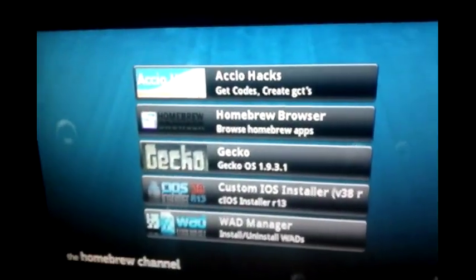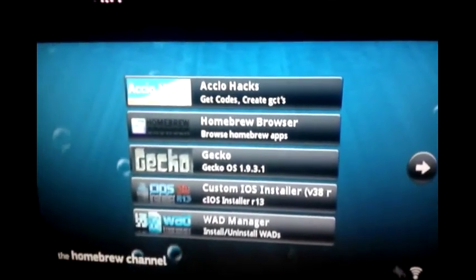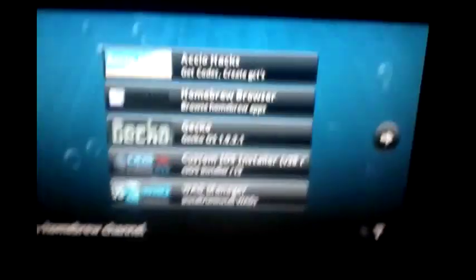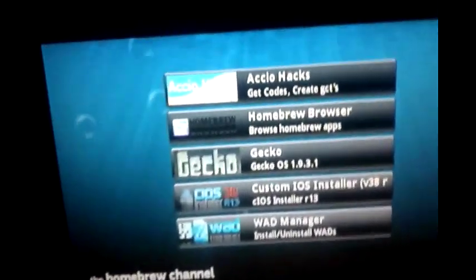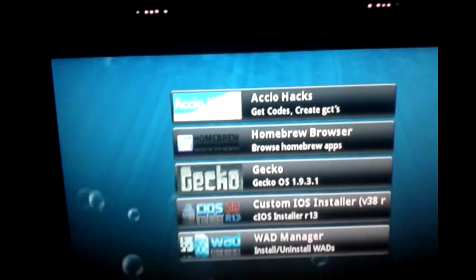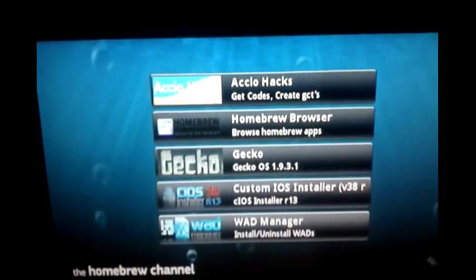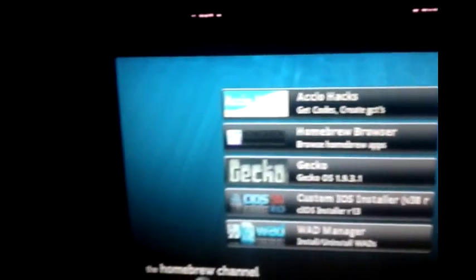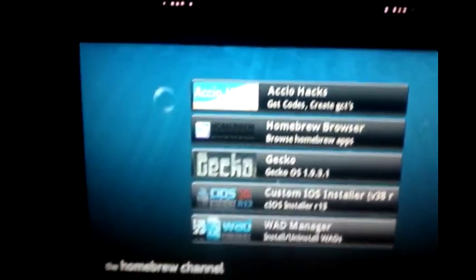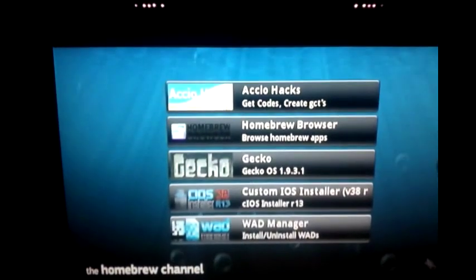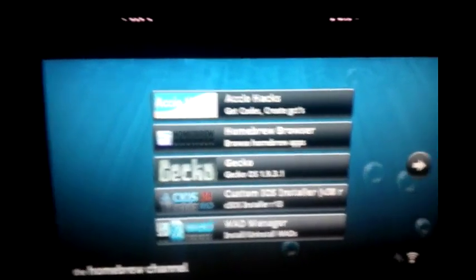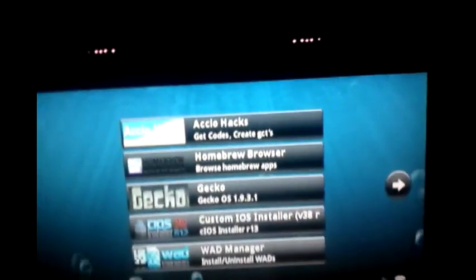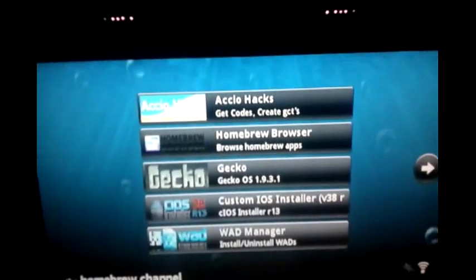That's pretty much it on the Homebrew Browser and Homebrew Channel. I'll post links where you can get updated versions of the Homebrew Browser. If you want to learn how to use the Homebrew Channel or make sure you have the correct files on your SD card, check out this video. Comment and subscribe — over 100 subscribers I'll post Call of Duty best hacking codes, and at 150 subscribers I'll post the best Call of Duty Black Ops zombie codes. Thanks for watching, have a great day!